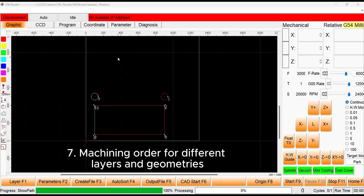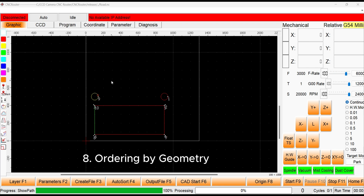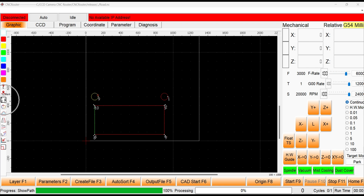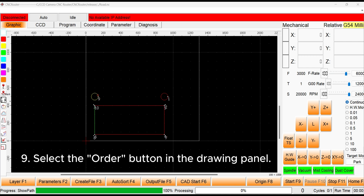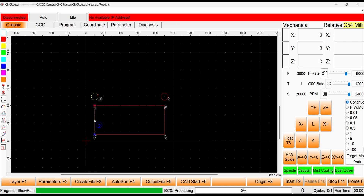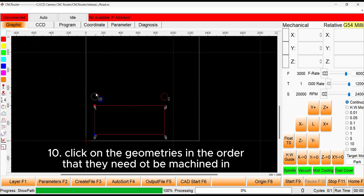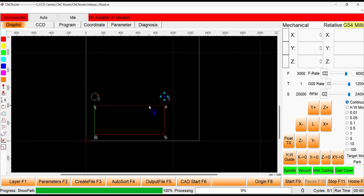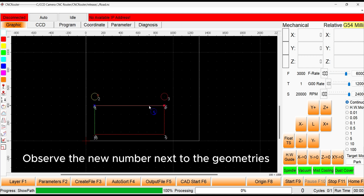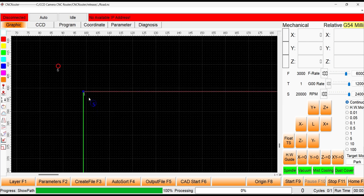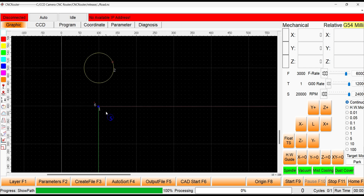You can control the order in which graphics are machined, either by selected geometry or by layer. We will start with ordering by geometry. Select the order button in the drawing panel. A blue number will pop up next to the cursor. Click on the geometries in the order that they need to be machined in. Observe how a number has popped up at the starting point of each geometry — this number is the order that they will be machined in.